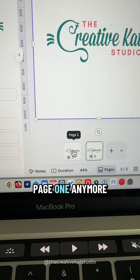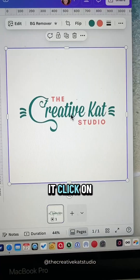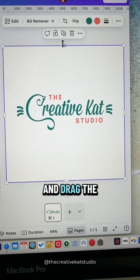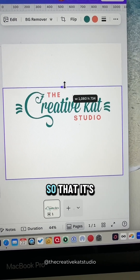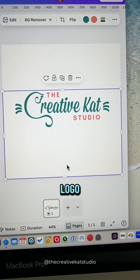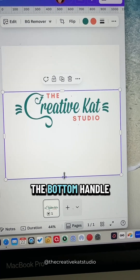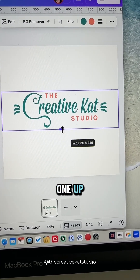Add this image to a new page and resize it to the entire page. If you don't need page one anymore, you can delete it. Click on that image and drag the top handle down so that it's just above your logo, and then take the bottom handle and drag that one up.